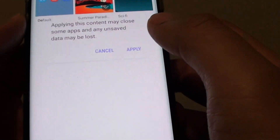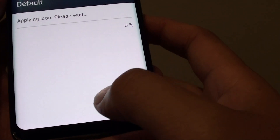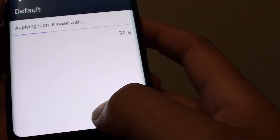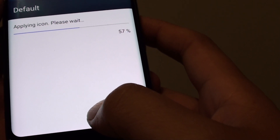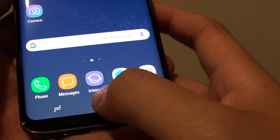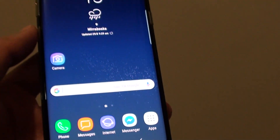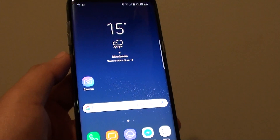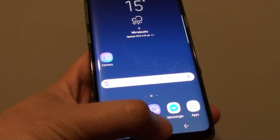Then tap on applied. And finally tap on the home key to finish. Thank you for watching this video.